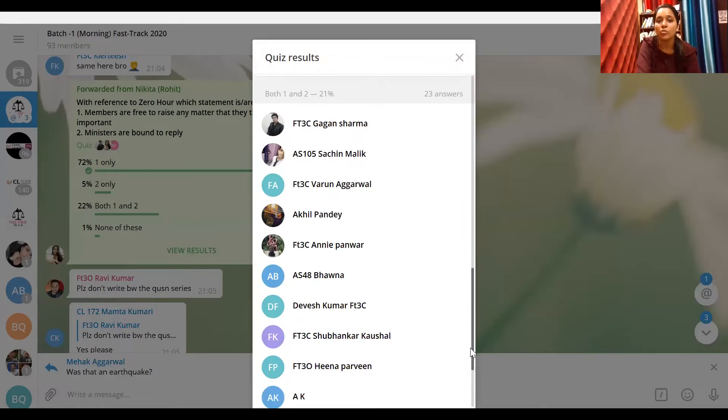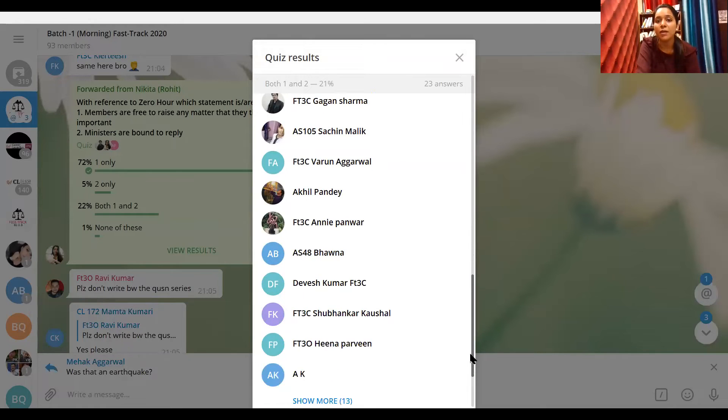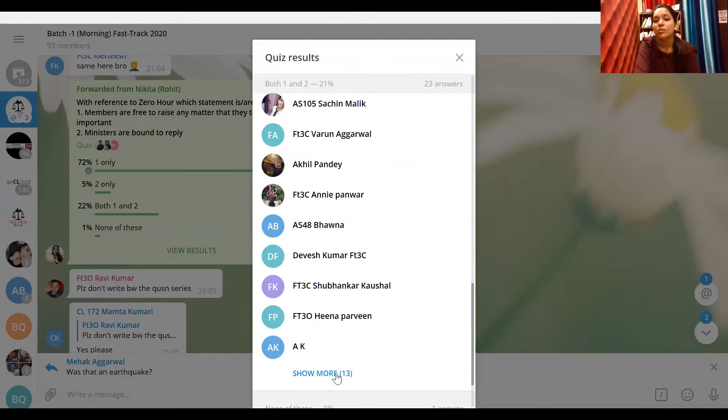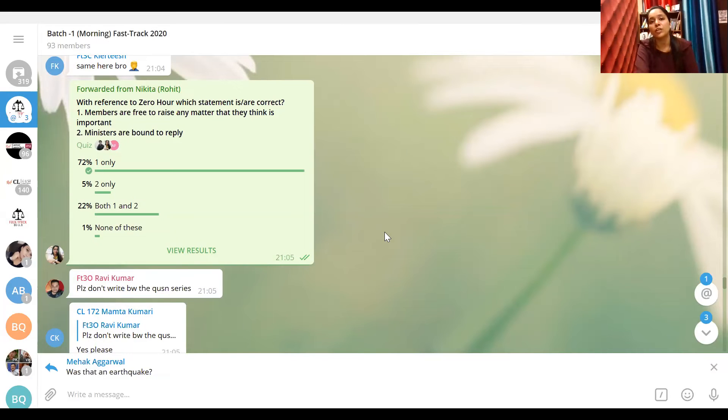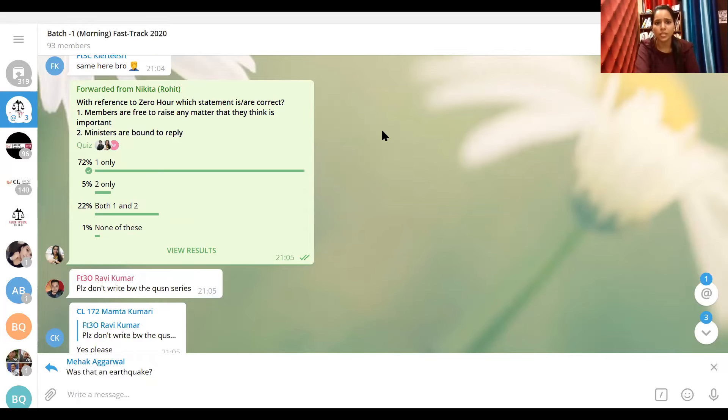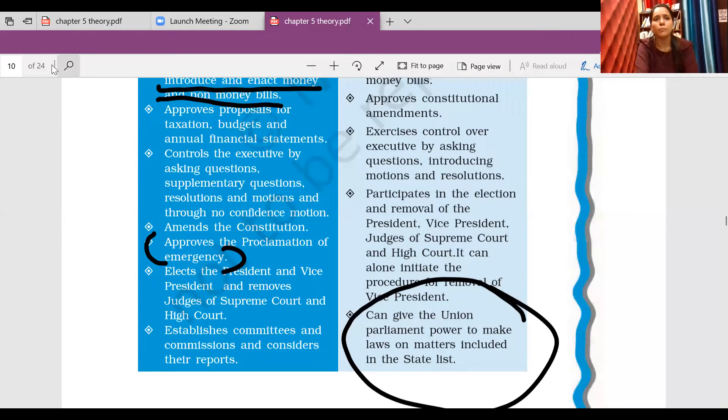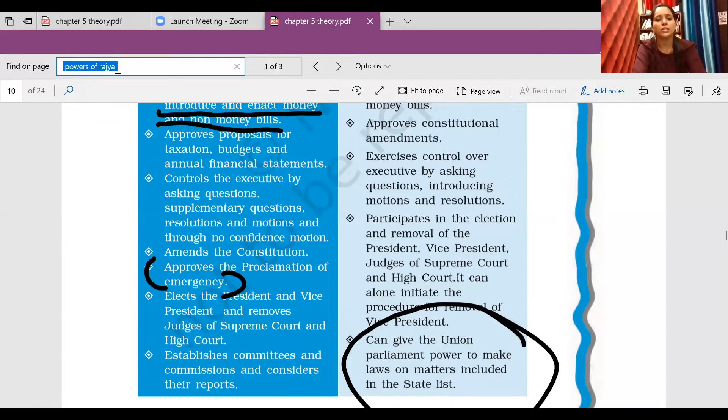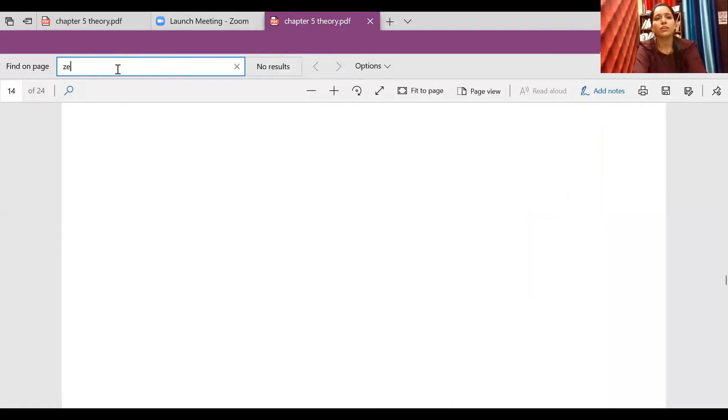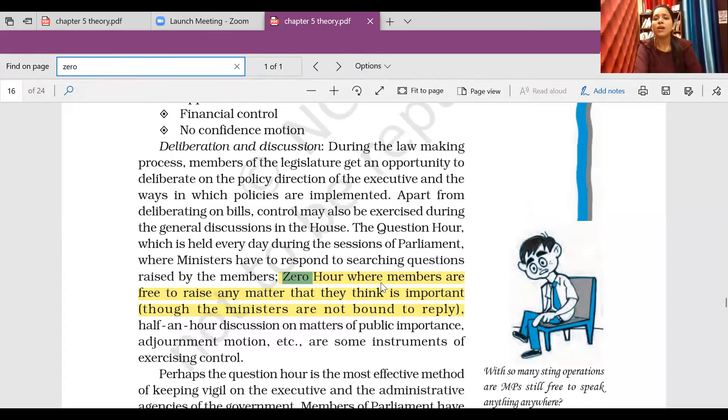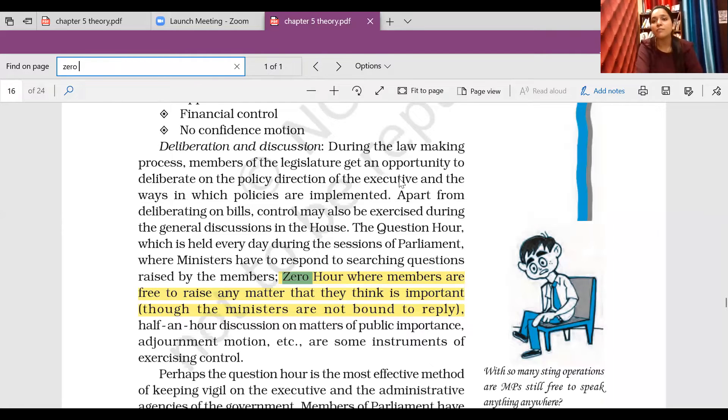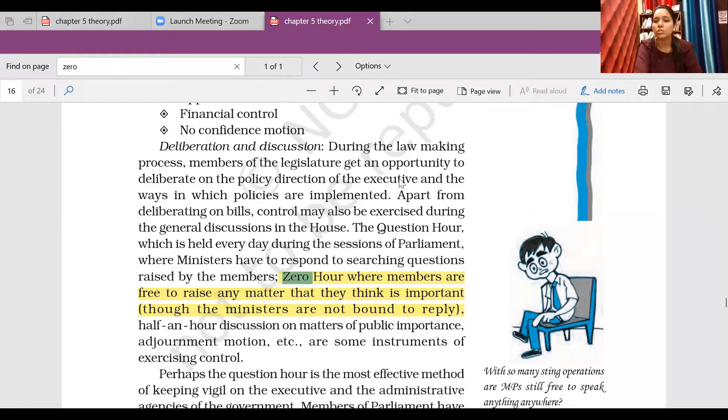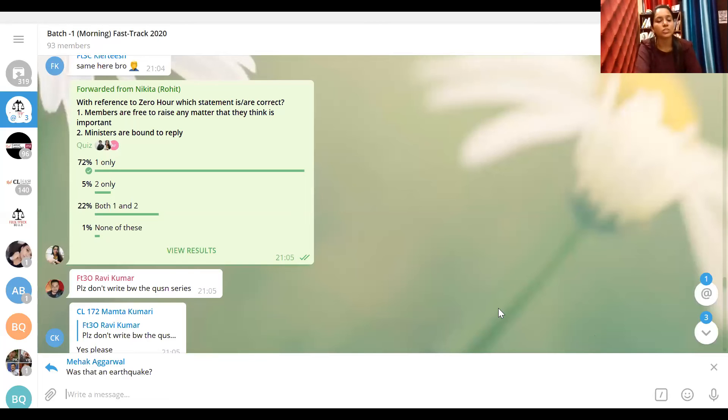Let's see who are those 23 people: Gagan, Sachin, Varun, Akhil, Aani, Bhavna, Divesh and 13 more. Please be very careful, and this is written in PDF, I will show you. Zero hour - see, members are free to raise any matter that they think is important, though the ministers are not bound to reply. So this shows you don't study with attention and you are just doing overview and not making notes in PDF, right?